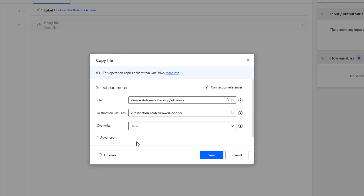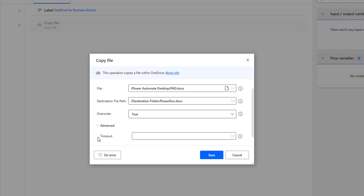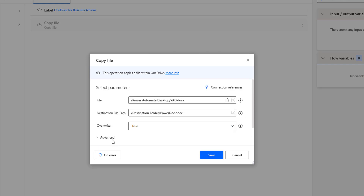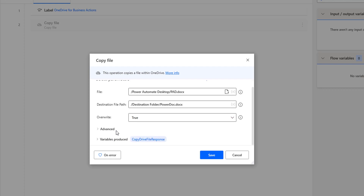If the desktop flow is running multiple times, it is going to be overwriting. Now, if I go to Advanced, I have a timeout option. This is the simple way I am going to use it. And the output — the variables you are going to get — from the Copy File action, all the data will be stored inside the variable produced, that is copy drive file response.